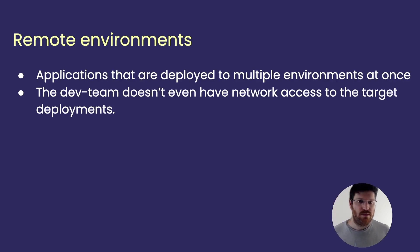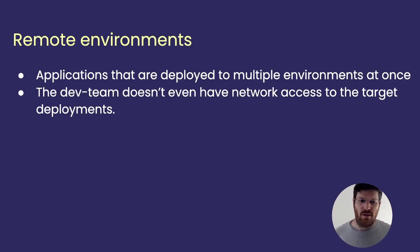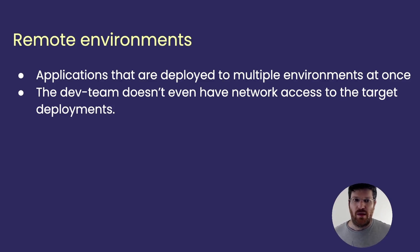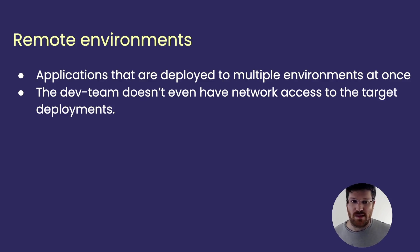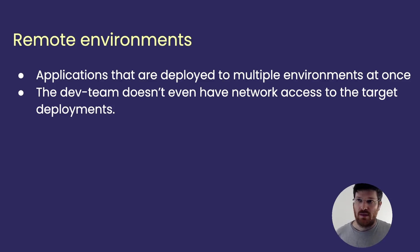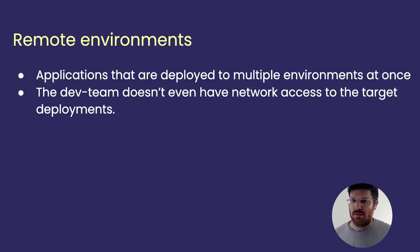In addition, sometimes some teams develop products that are deployed to multiple environments, like on-premises software. And also many times with these circumstances, you don't have network connectivity to the database that you're managing.